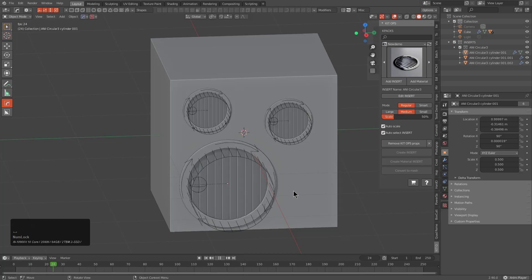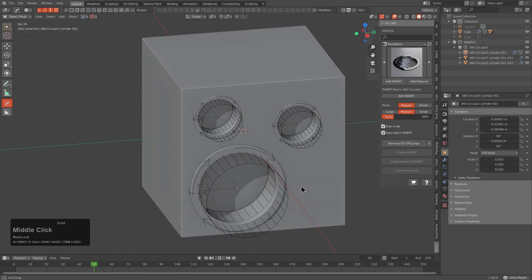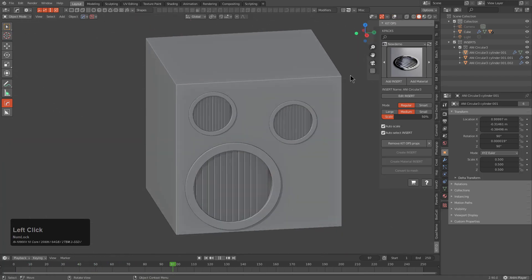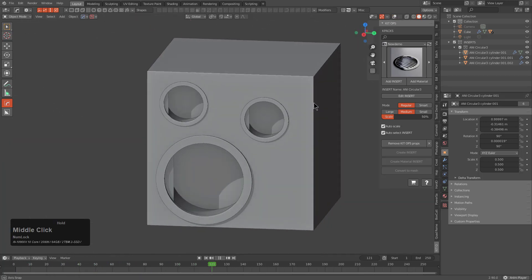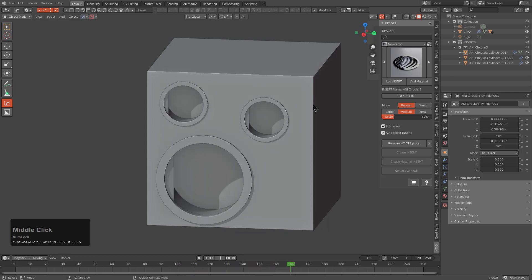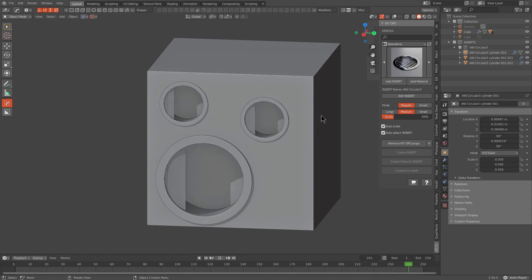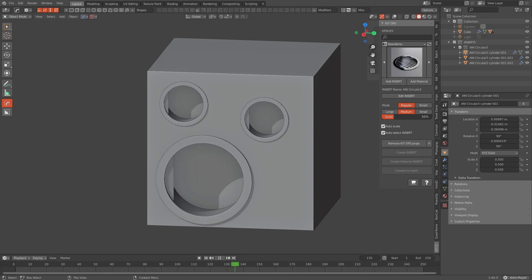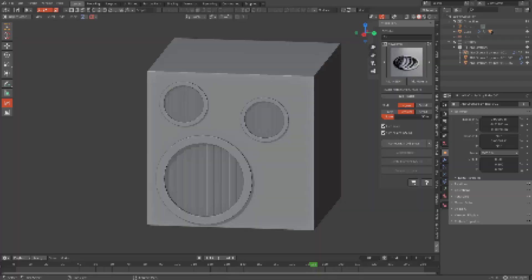There we are, we've created a very quick sliding gate insert in the new Blender 2.90. I hope everyone's enjoying this latest KidOps update. With that I'll wrap up this video and I'll see you guys next time.